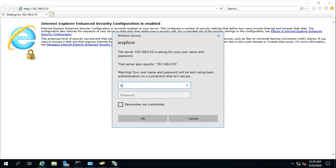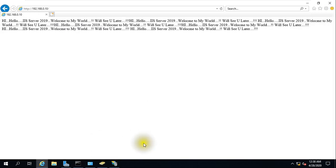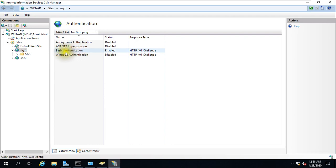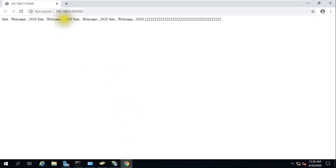Enter the username and password. Now you are able to access the website — this is how Basic Authentication works. If I go to Site 2, let's see — it is accessible without any credentials.